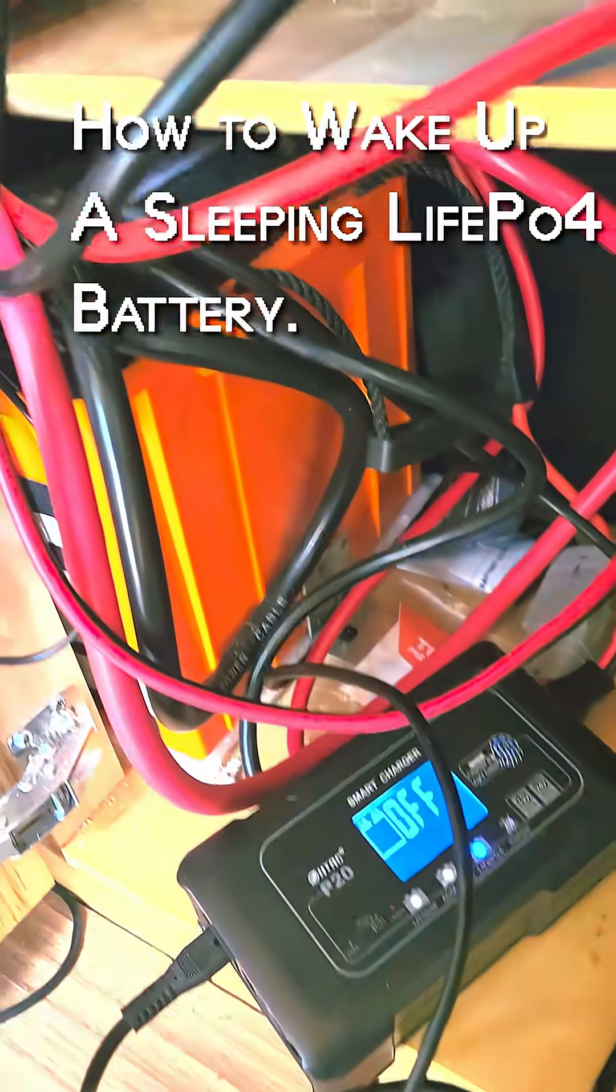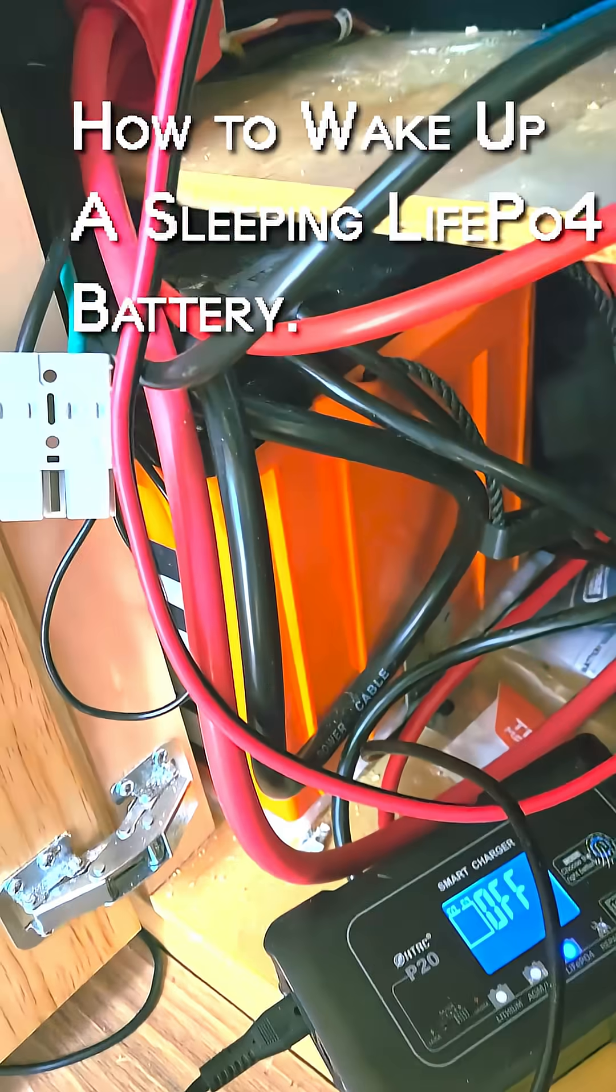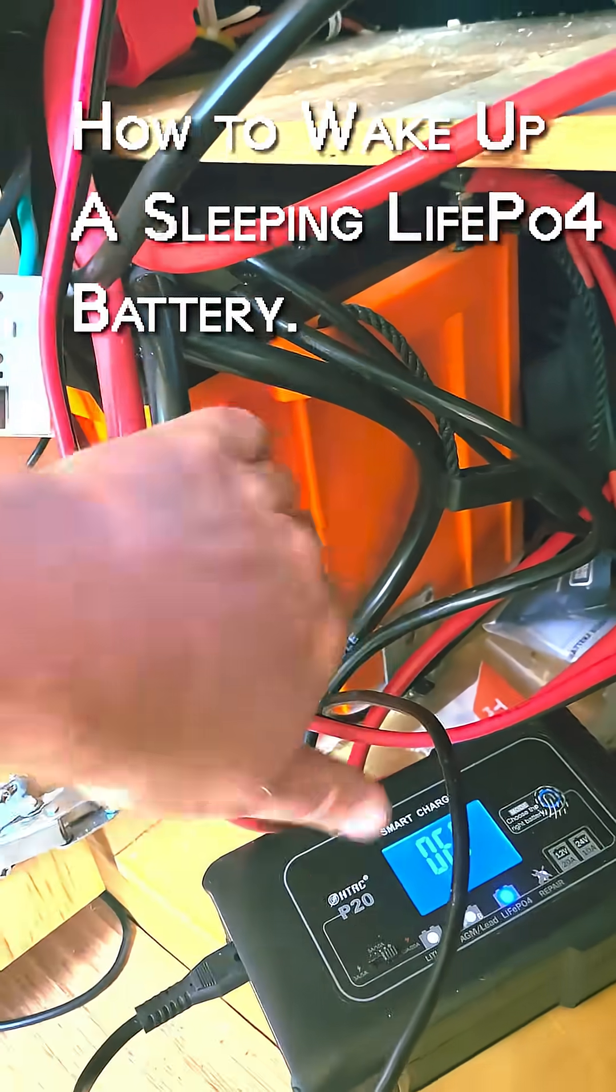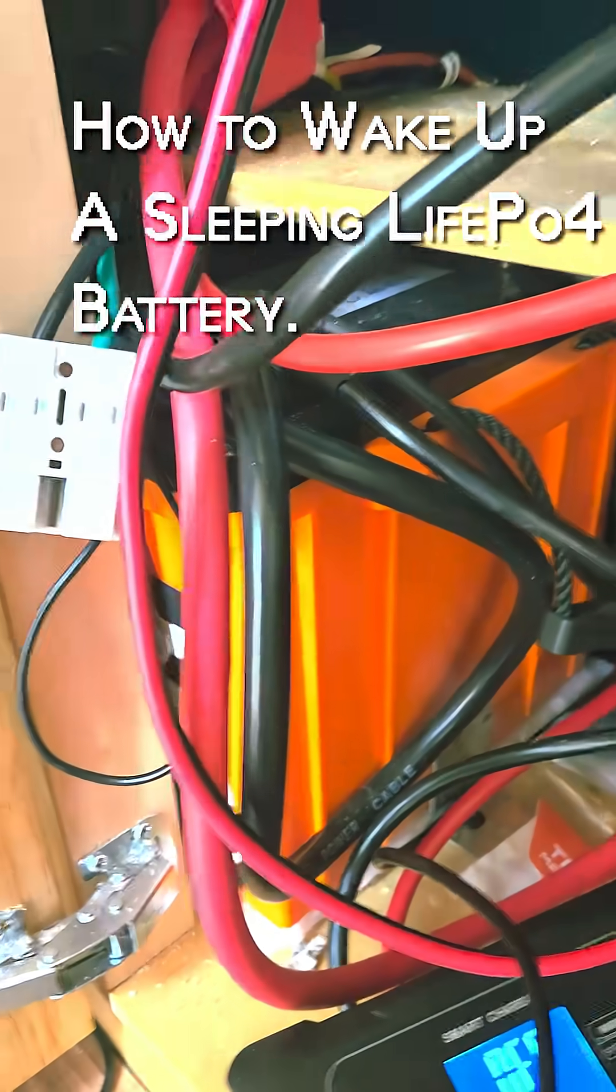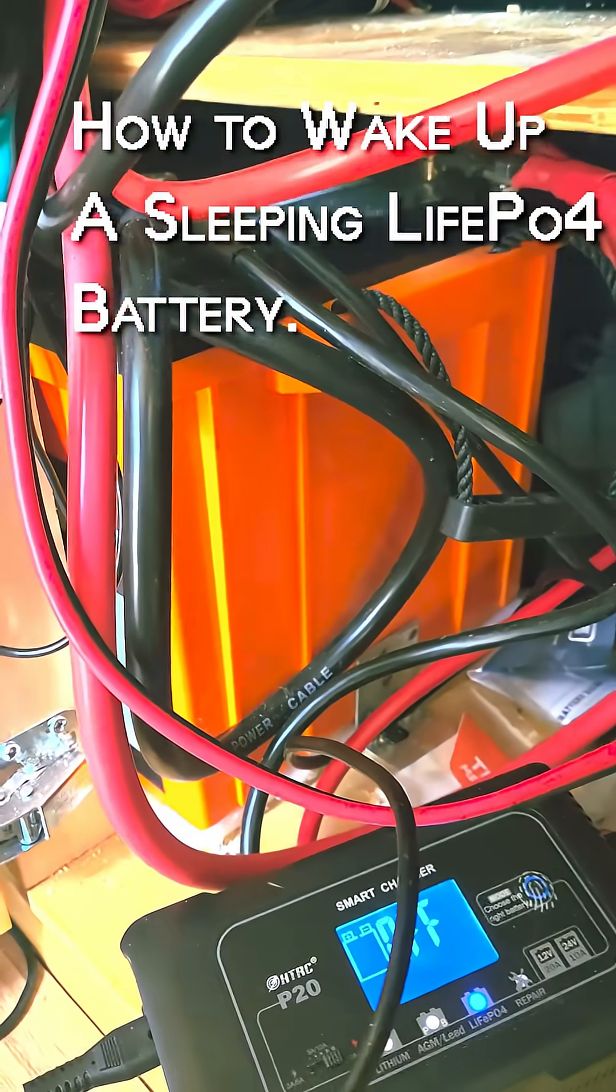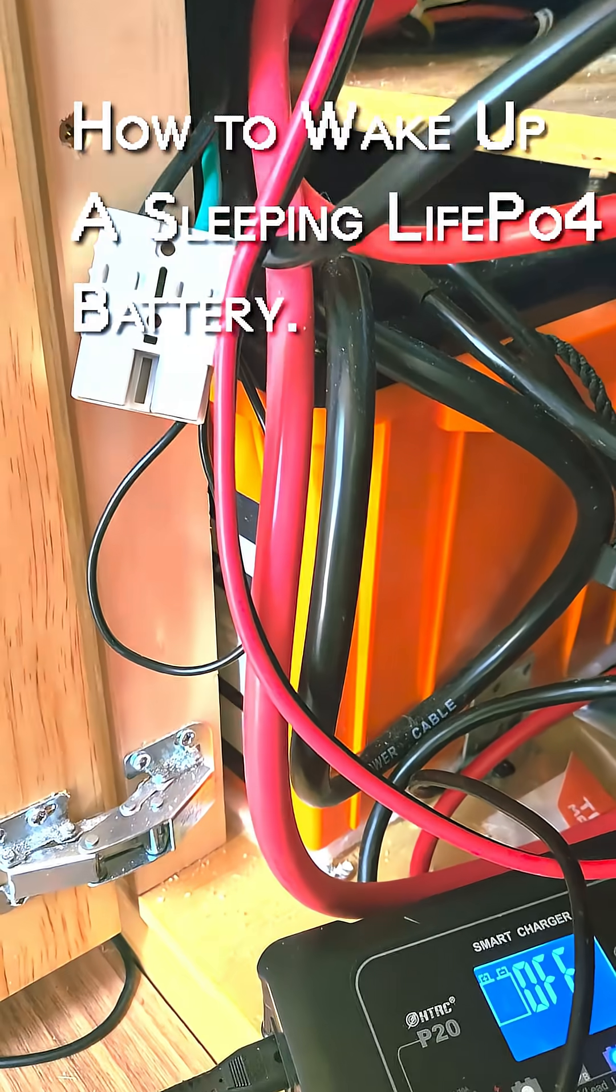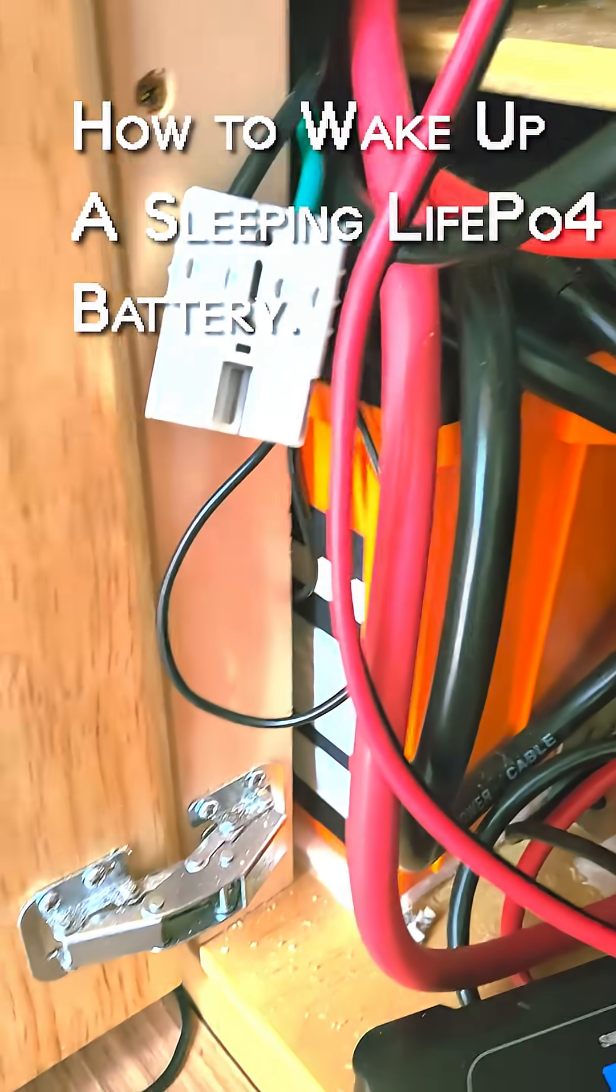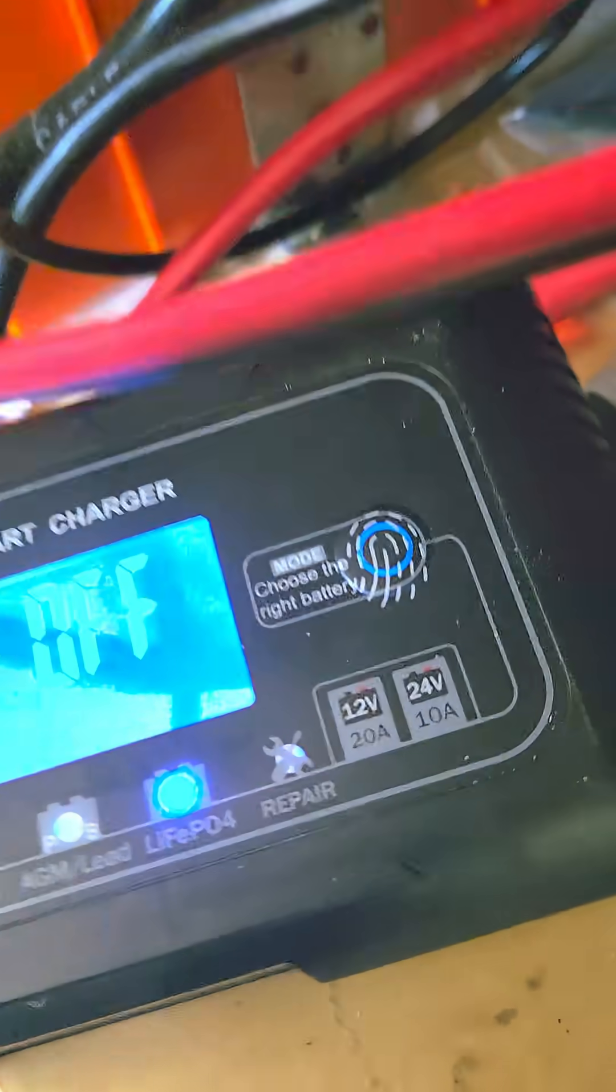Okay, I just want to show what I'm talking about when I mention this battery going to sleep. These LiFePO4 batteries have a feature where if you drain them to 0%, they go to sleep.